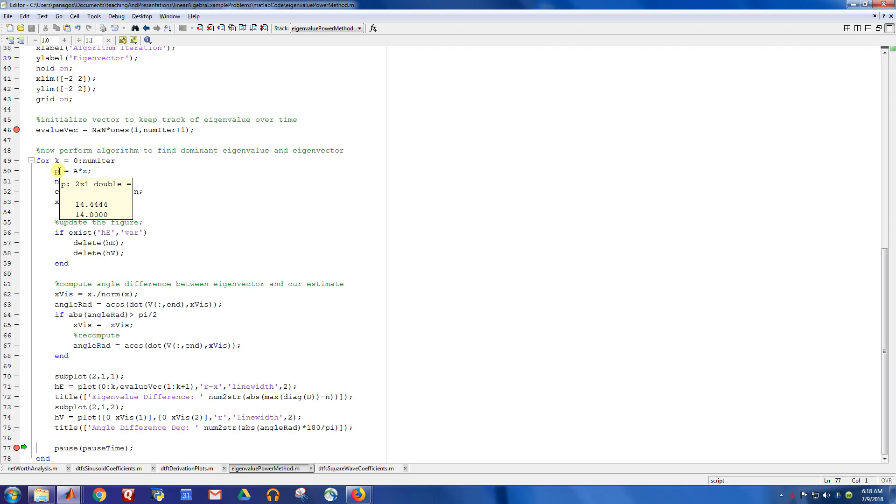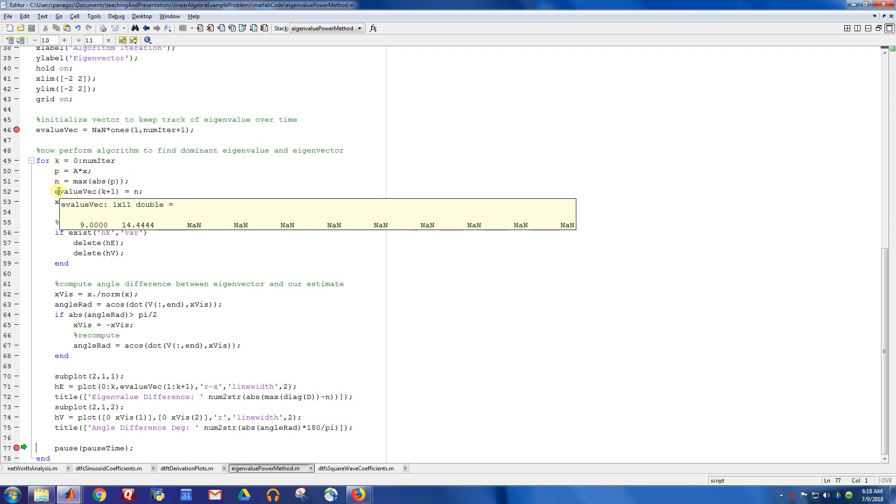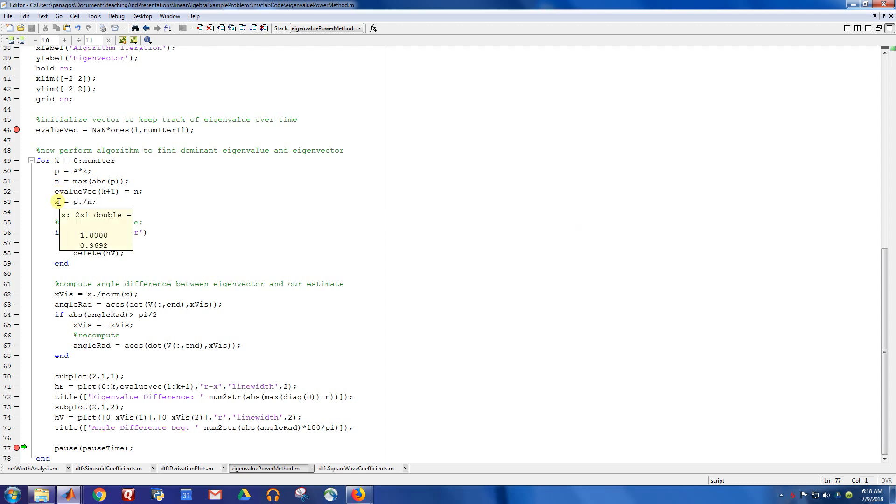And as we let this run over and over again, we go through the exact same steps. We do a projection. We get the max value. I store off that max value in this vector and then renormalize.